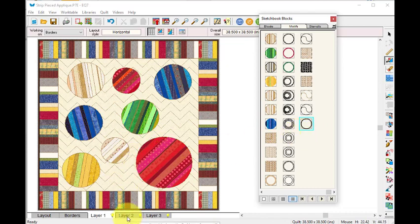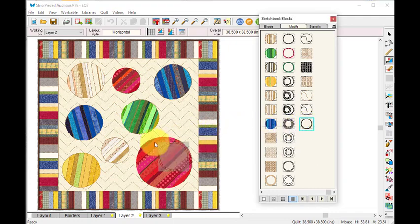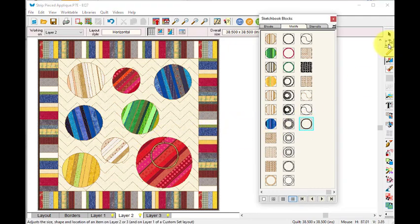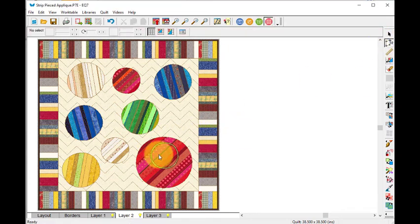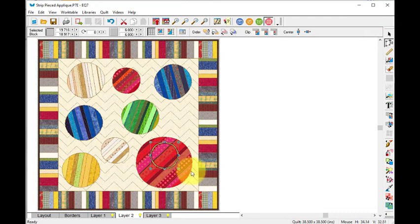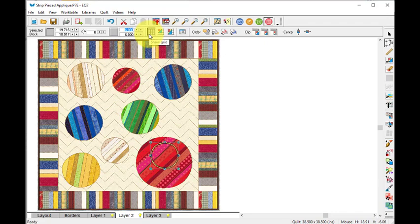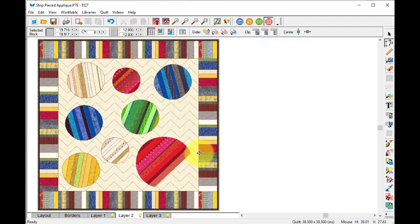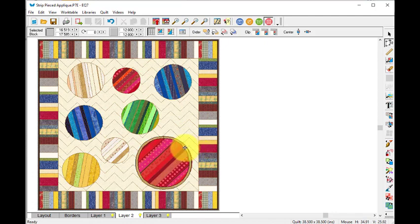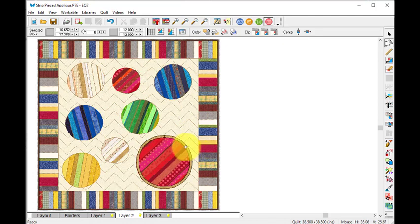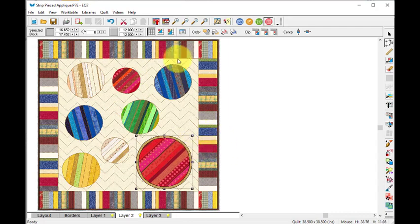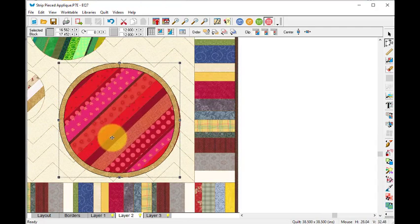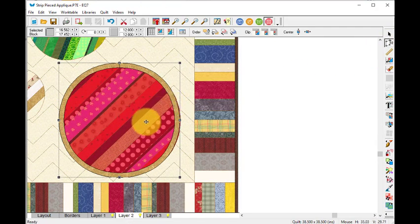And I know this one here is a 12 inch block, so I'm going to go to layer two. I'm going to move that on here and I'm going to use the resize and change that to 12 by 12.